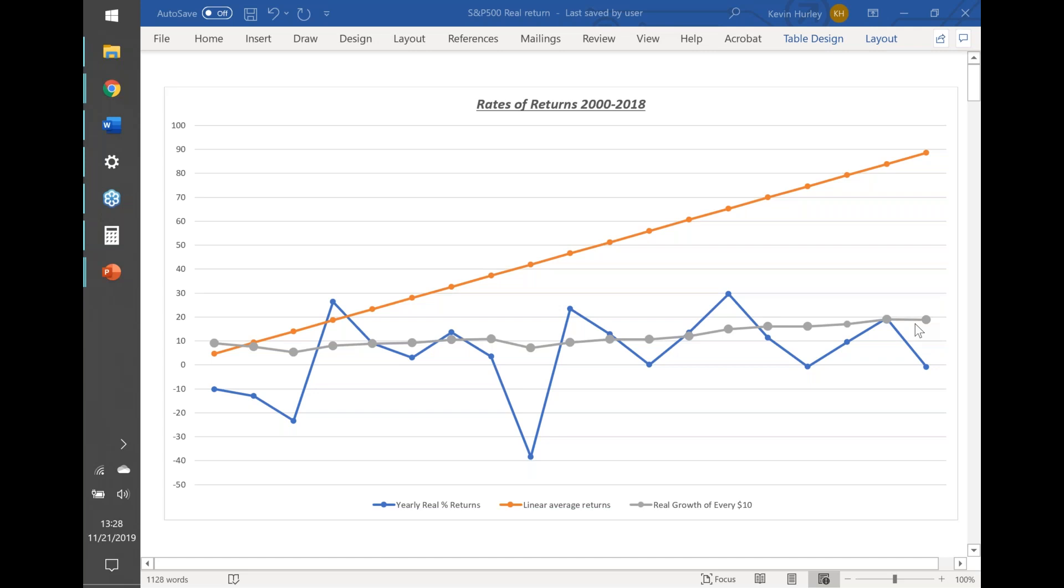I'm always asked what is your average rate of return, when the correct question should be what is your portfolio growth yearly. Averages are not important. In fact, if you look at what a yearly average really is, go ahead and look at that gray line.